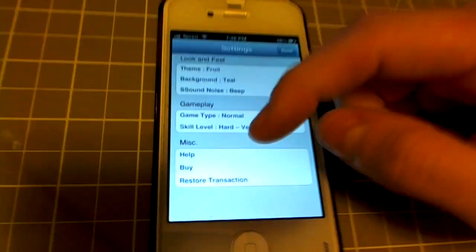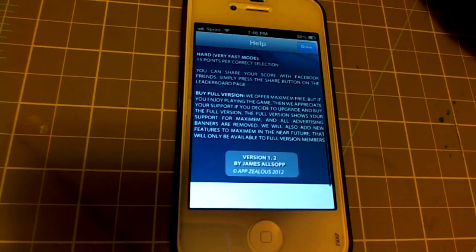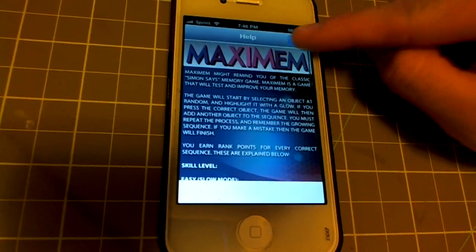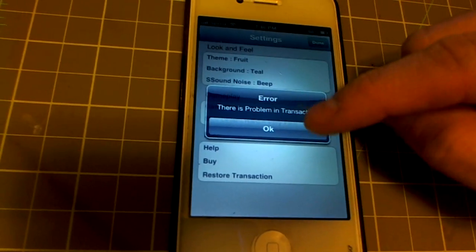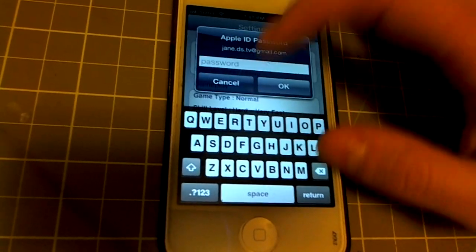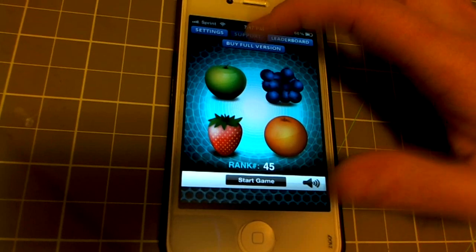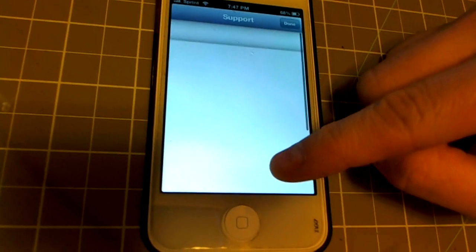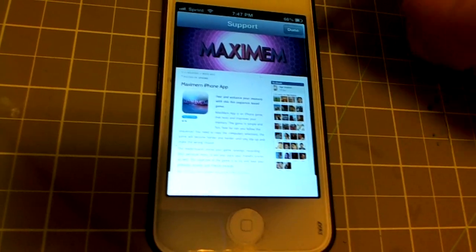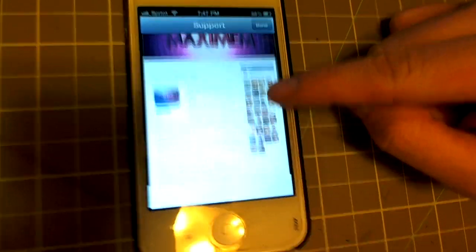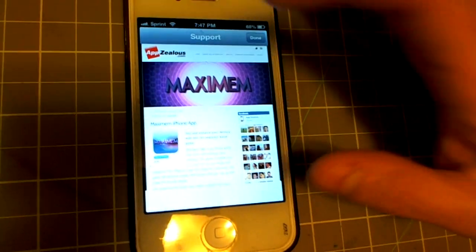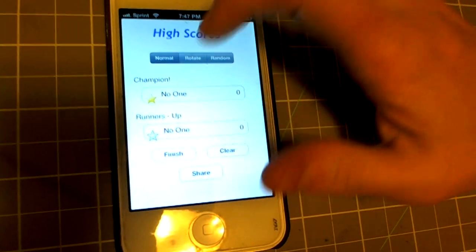Then there are other things in the Miscellaneous category. Help tells you how to play the game right there. Buy lets you purchase the full app — I pressed this button earlier, said cancel, and it gave me an error about a transaction problem. Support tells you about the app and takes you to the iPhone or iPad app page, tells you about the maker, and you can leave comments and share it on Facebook.